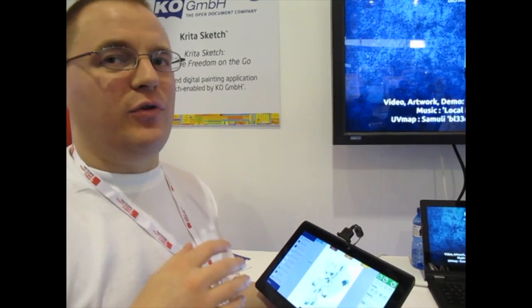So you have a powerful layering system, lots and lots of different brush engines. You have something that doesn't happen much on tablets — we have an actual selection system. People who work with graphics will know how important that is to their actual use of a painting application. And we have filters and everything that you normally find in a desktop painting app.